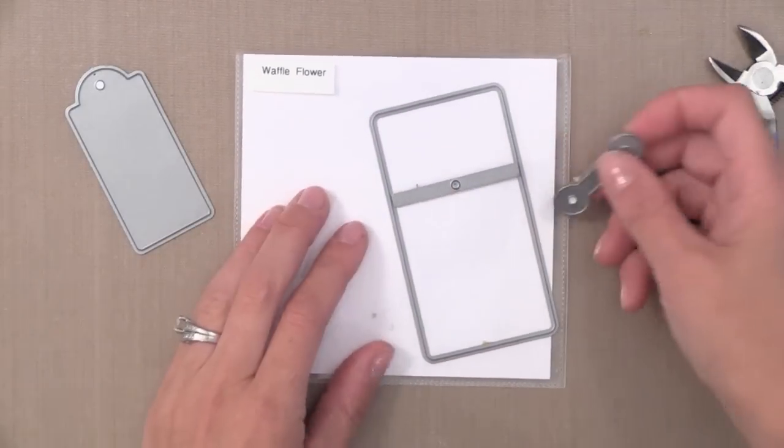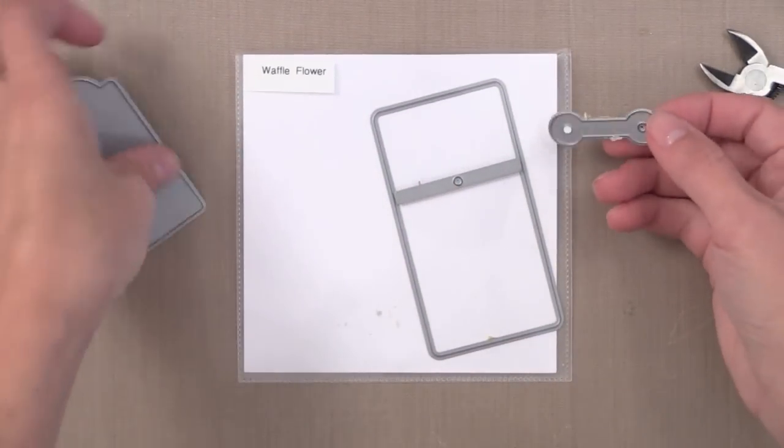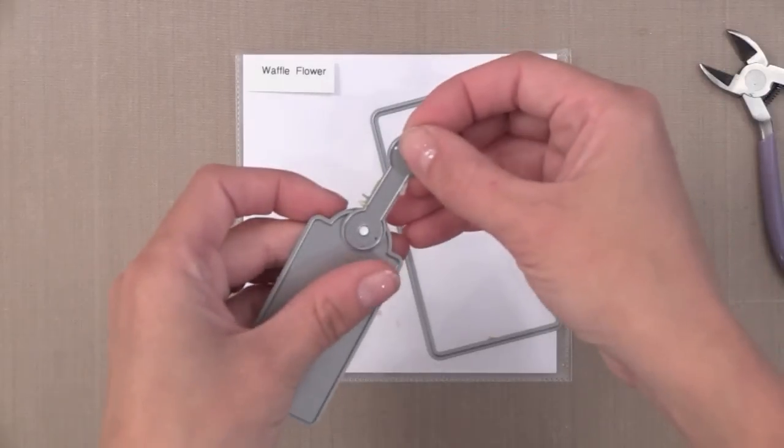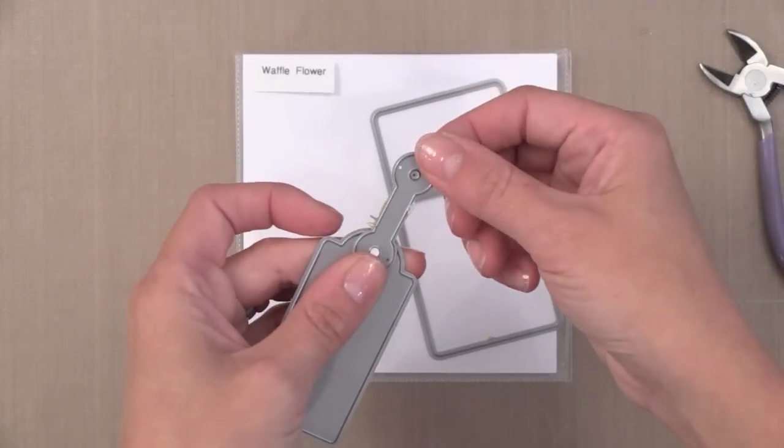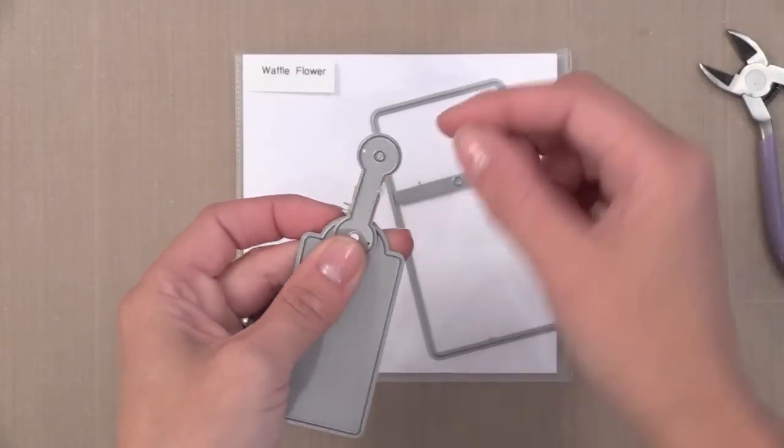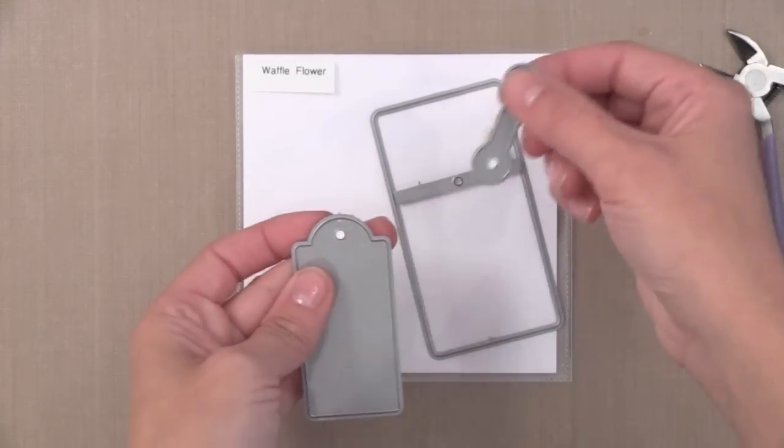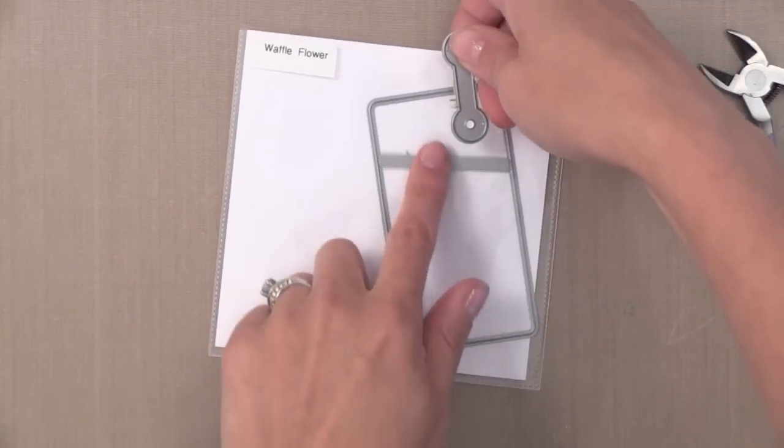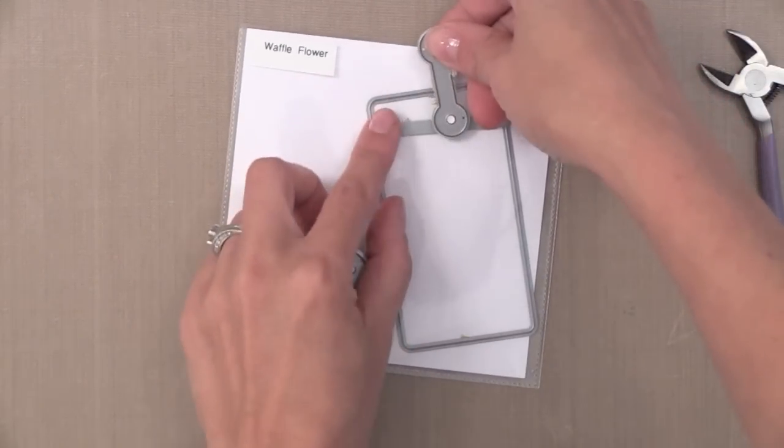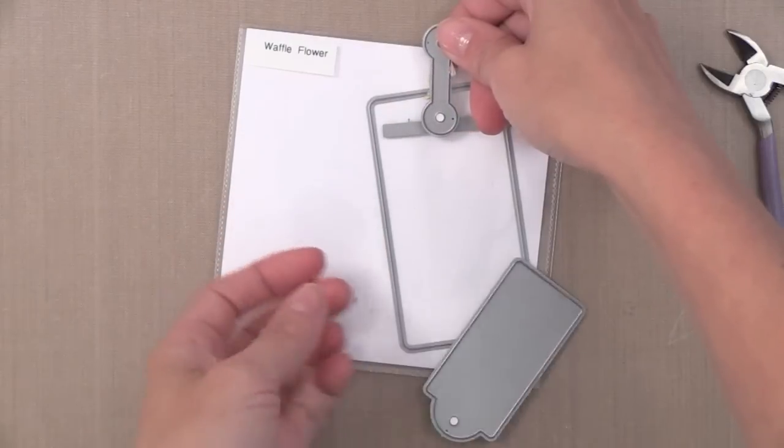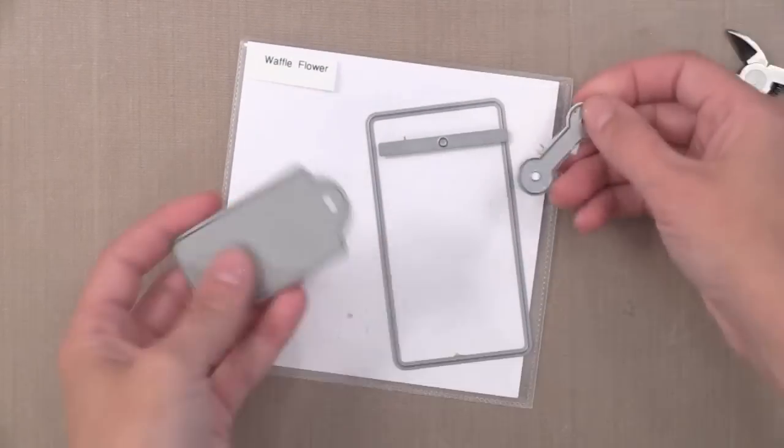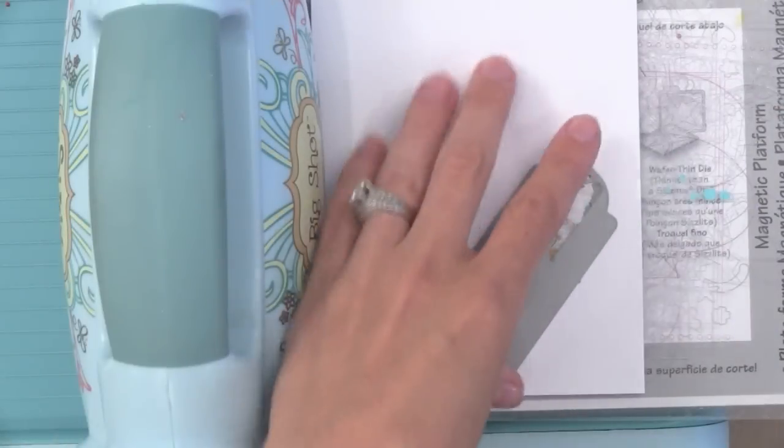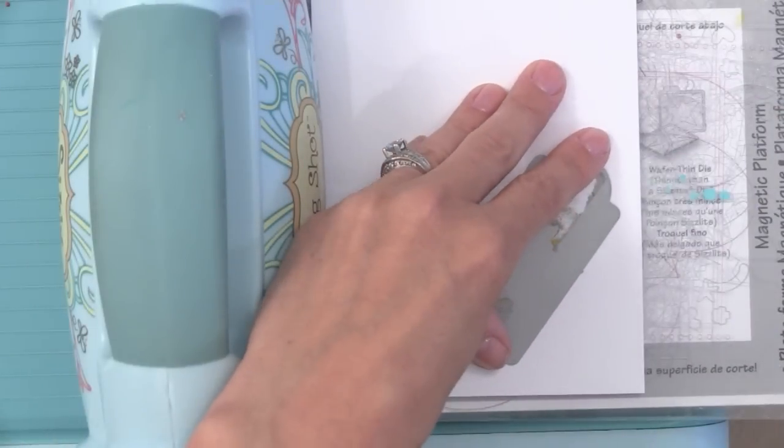Then there's also this reinforcement die piece that you could cut and then fold over the top of either of these tags. I like that there's a lot of options that go with this and they have some add-on die sets that go with this, but again I'm just going to use this simple tag.